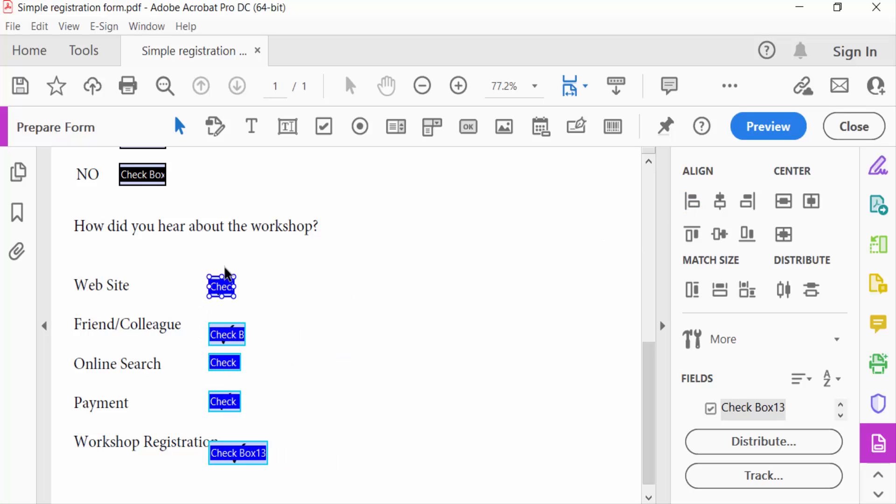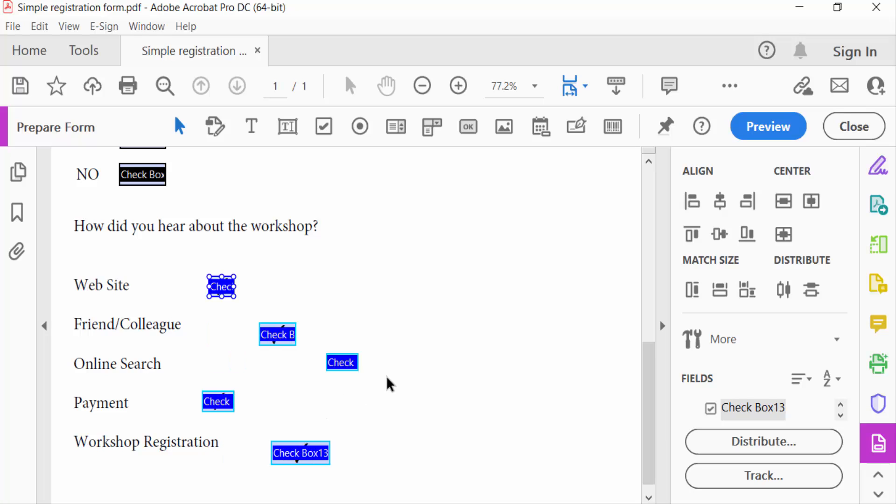Now I align these checkboxes vertically. So I go to align vertically and select this. Every checkbox is aligned vertically.